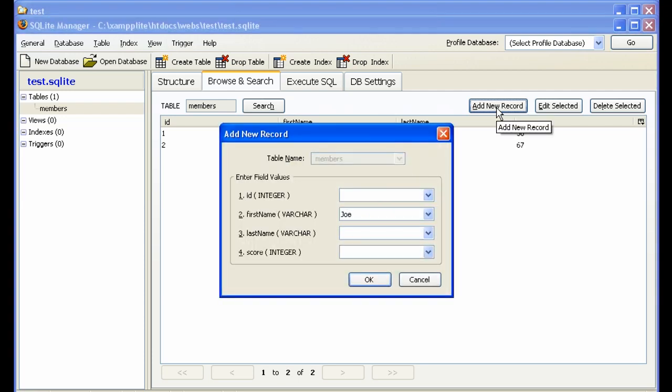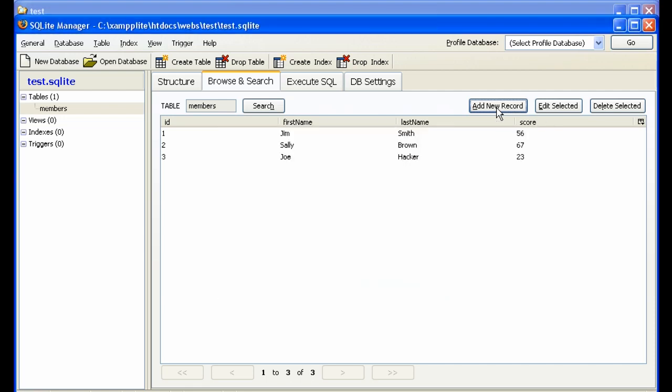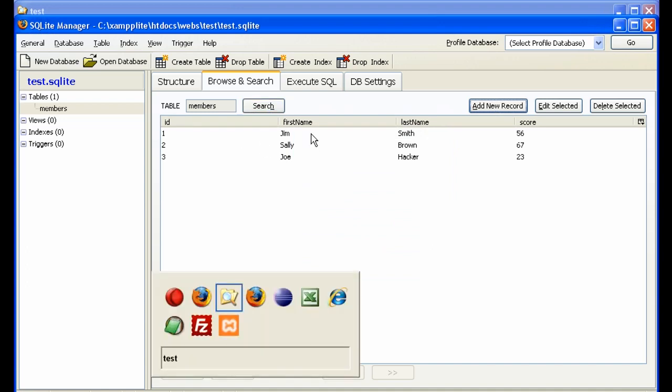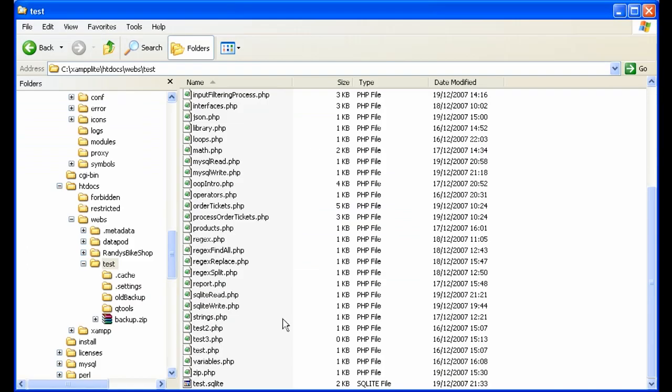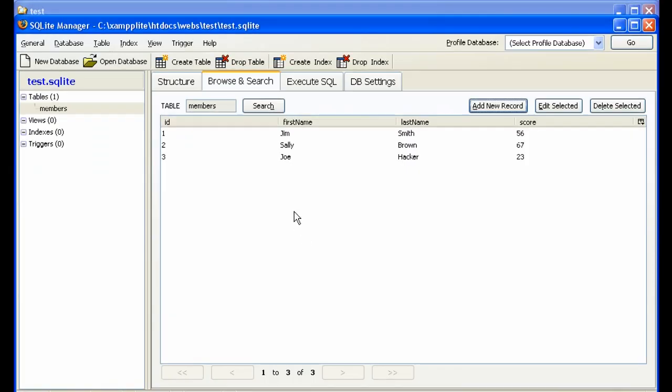Add new record. Joe Hacker. Score 23. So we have three records here in our database, which is in this file right here. We see it's getting bigger. So now what we want to do is in PHP, read the records out of this database.